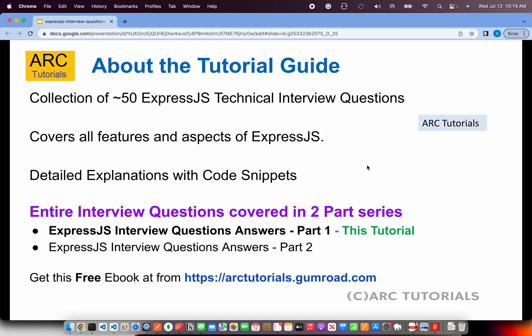I am making this entire PDF available for free. You can download it from my Gumroad account at ARKtutorials.gumroad.com. Make sure you get this free PDF copy and share it with friends and colleagues who want to learn and master Express.js.